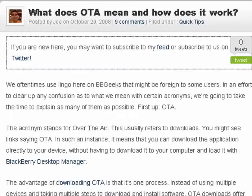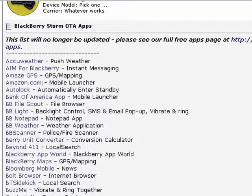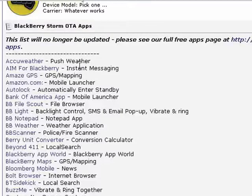For example, take a BlackBerry. You have a BlackBerry desktop manager that you can have installed. So many sites, you download the file, you load it into the BlackBerry manager, and then it installs it on your phone. But in other cases, you'll find sites that offer you both the download and an over the air option, where it will send the file to your device. So here is a list of BlackBerry Storm over the air apps.